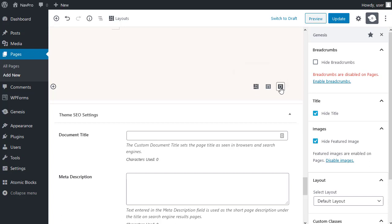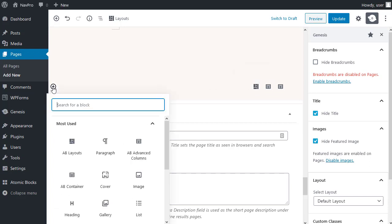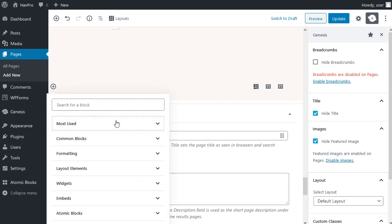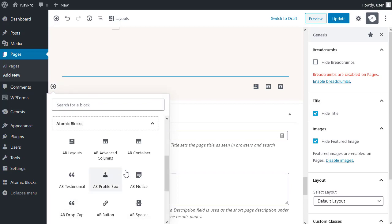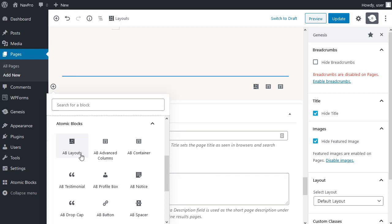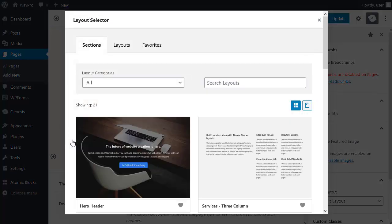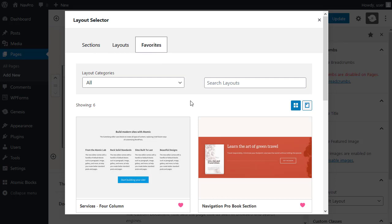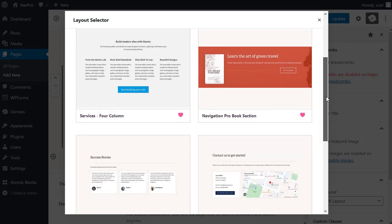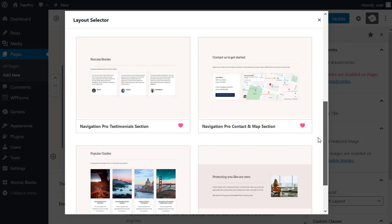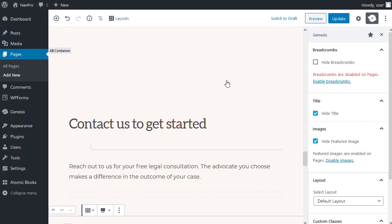Click the layouts option. If you don't see the layouts option here, just click this. And you want atomic blocks. And then click the AB layouts. I'm going back to my favourites that I chose earlier. And I want the contact and map section.